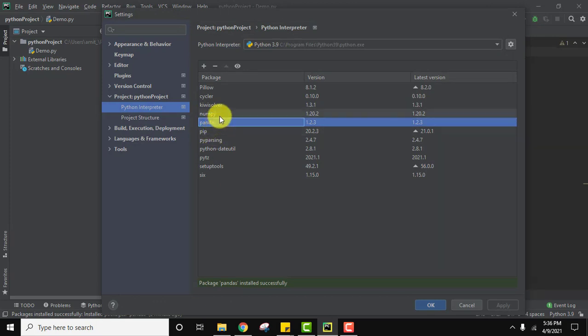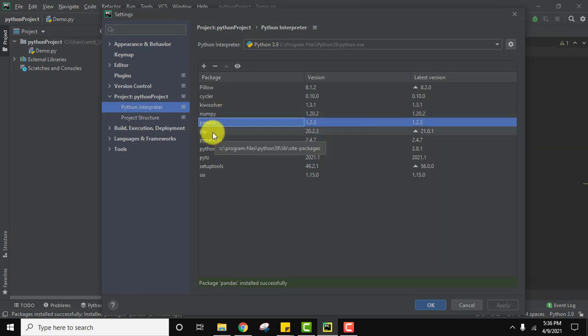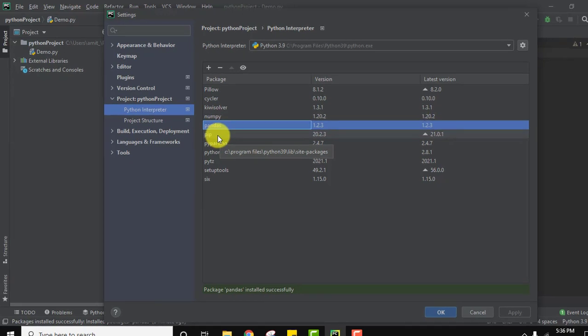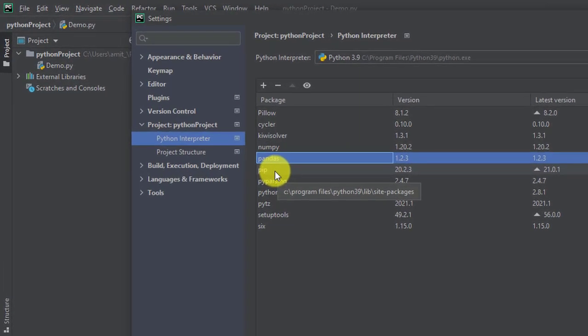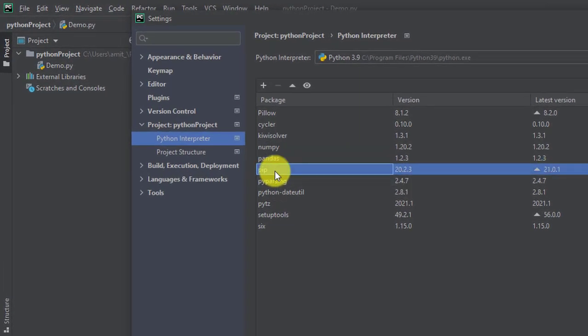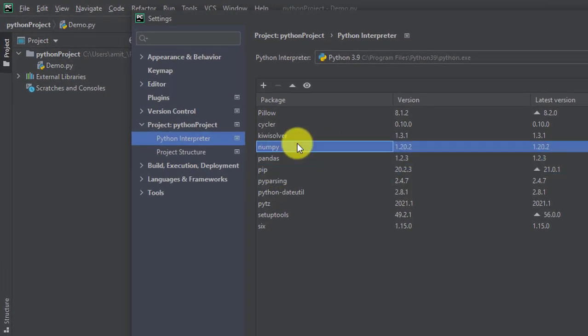Pip is basically used to install and manage packages. So after installing pip, you need to install numpy, then you need to go to pandas.